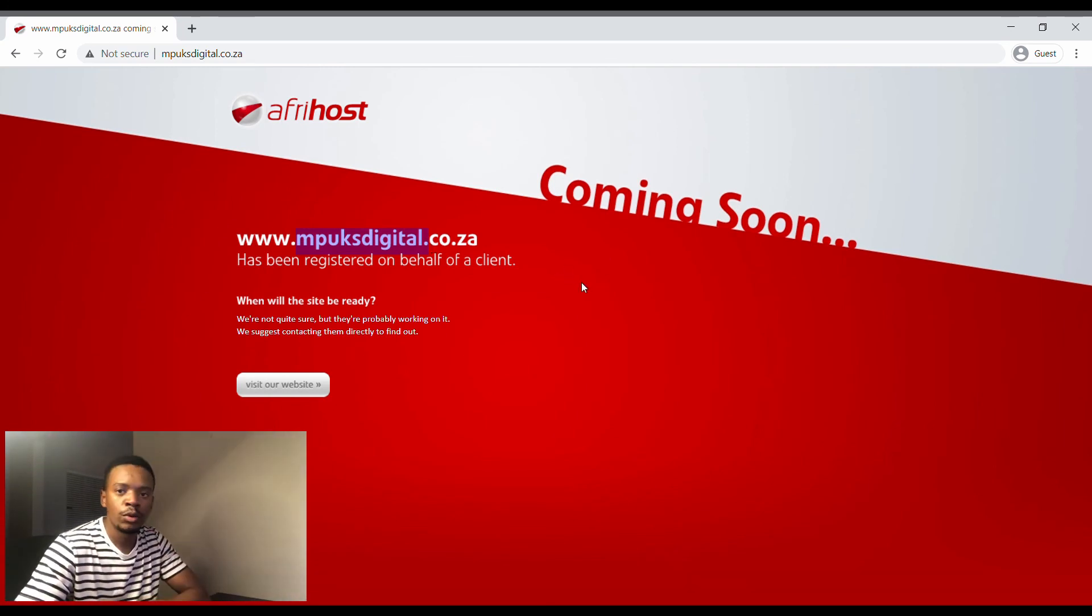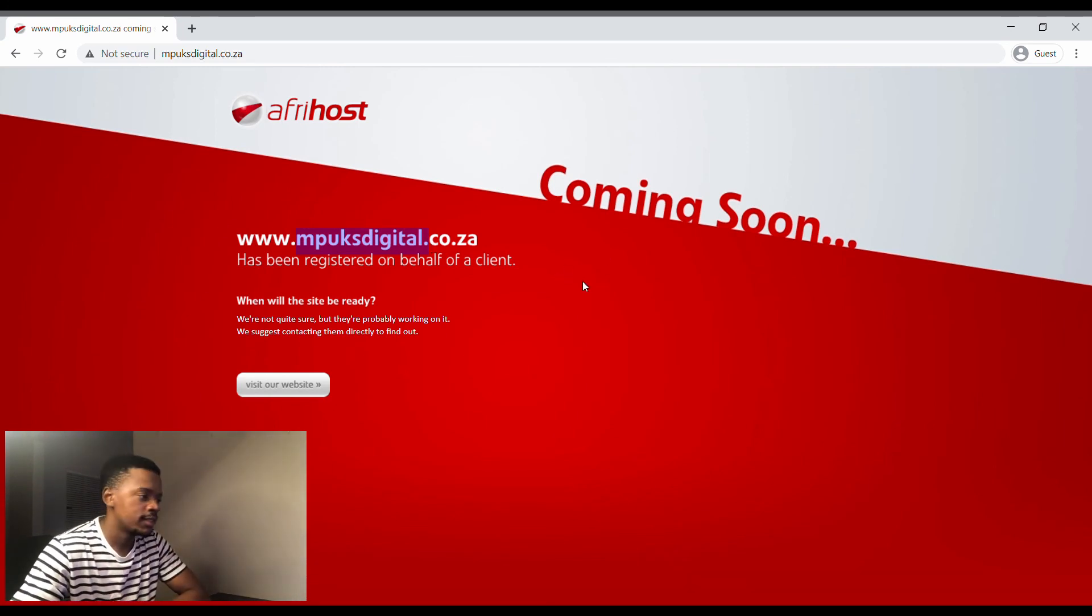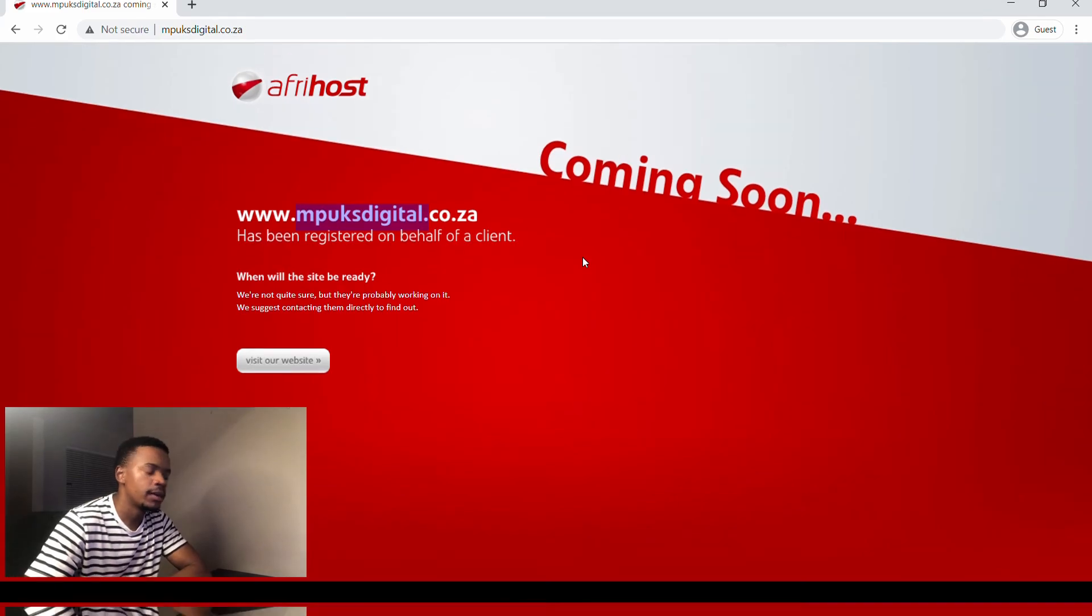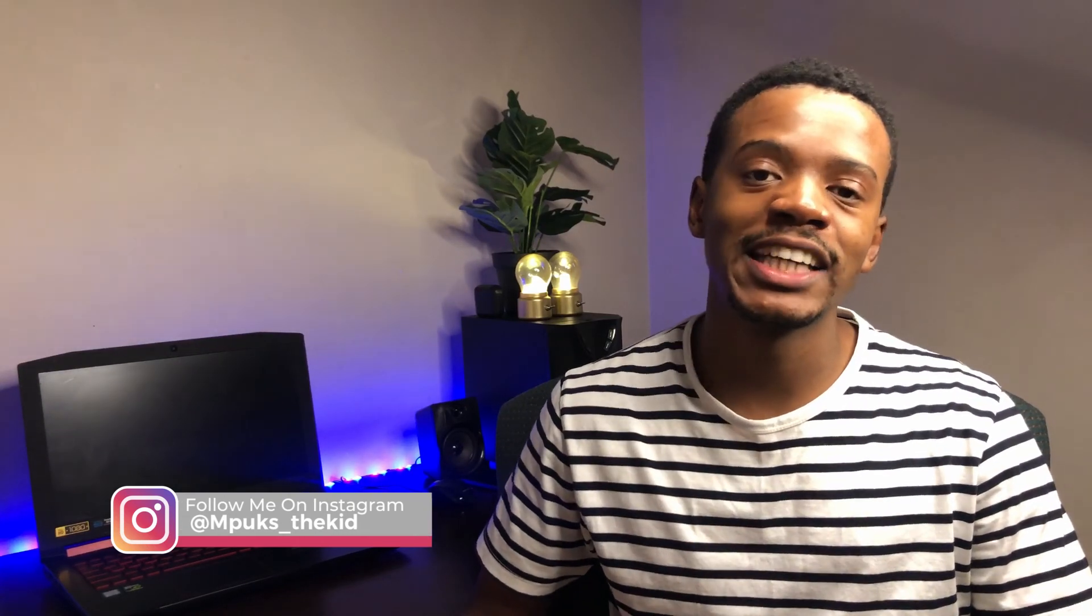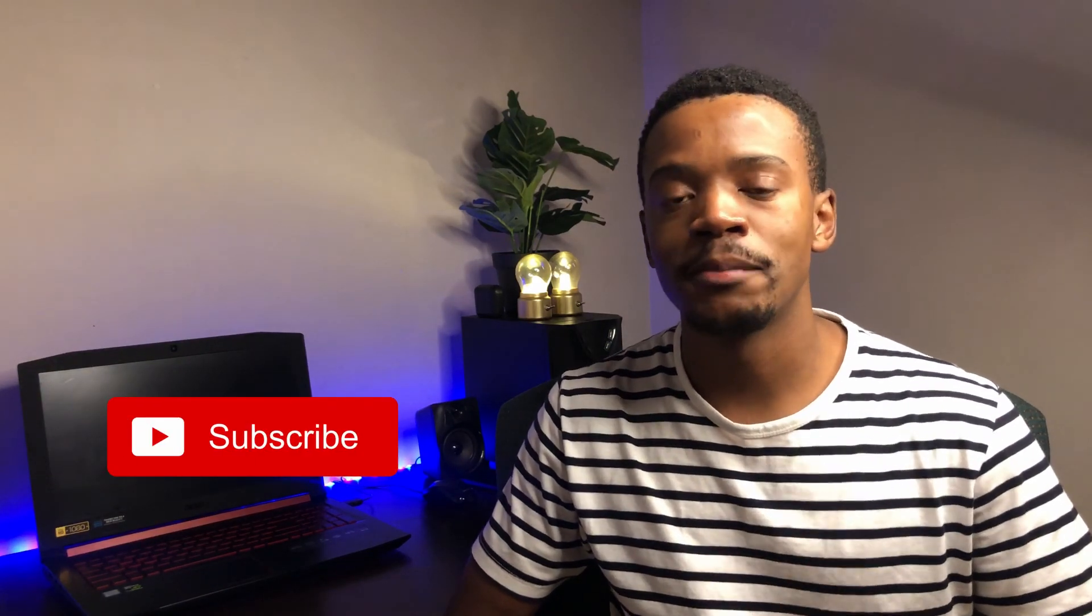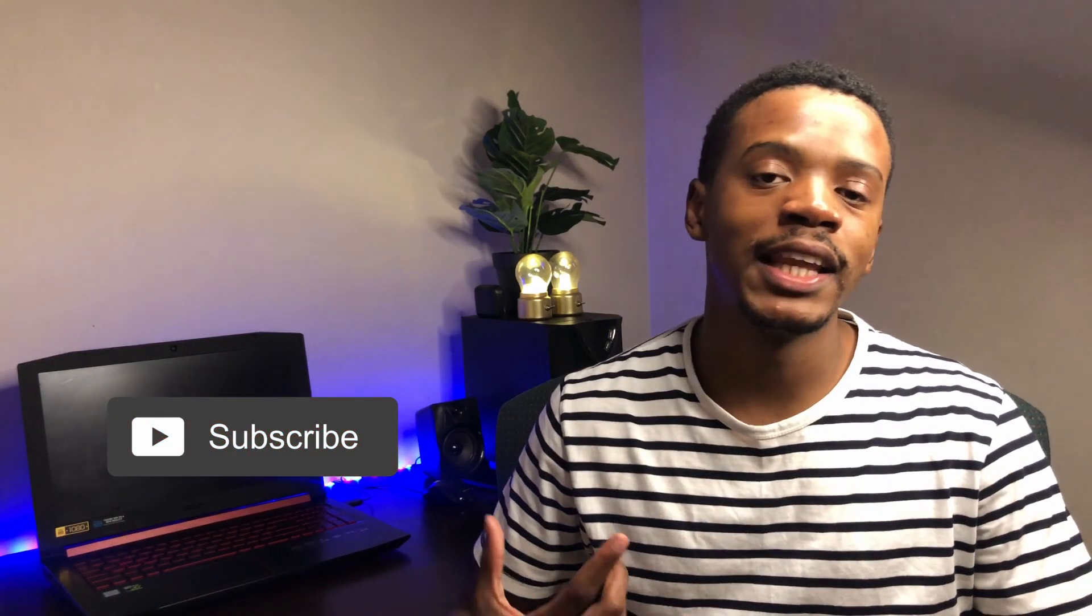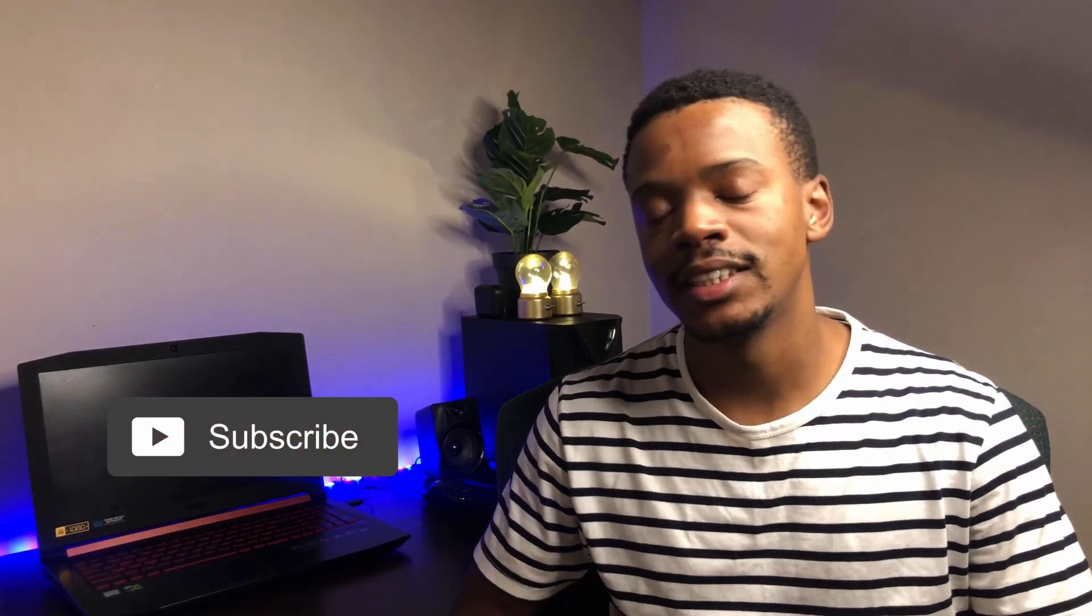Alright guys, we've gotten to the end of this video. Hopefully it gave you guys a lot of value. You can actually use parts of this video, create your own domain and create your own website. Don't forget to subscribe to the channel if you like this type of content.